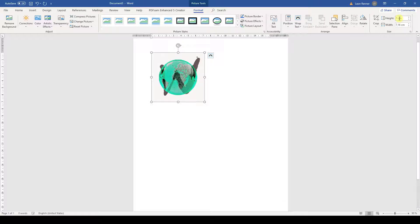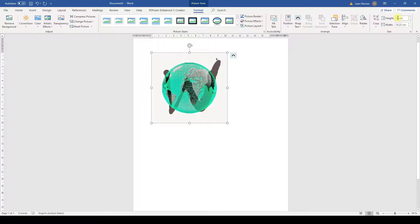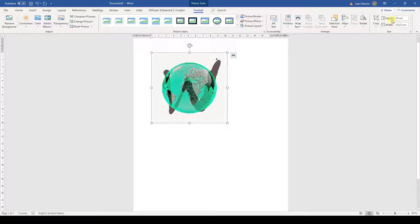Note that by default the aspect ratio is locked, so when we change the height, the width will also be changed to keep the aspect ratio. But if we want, we can remove the locking of the aspect ratio.